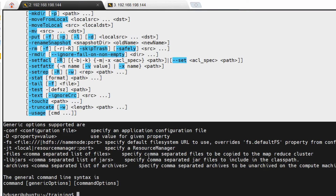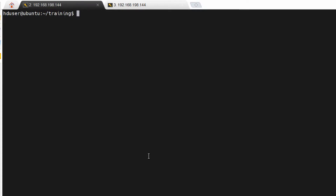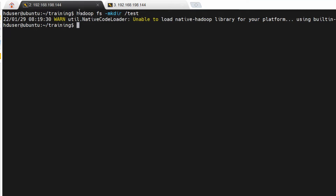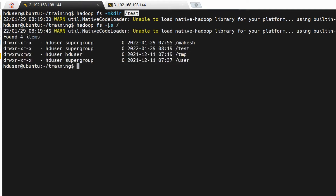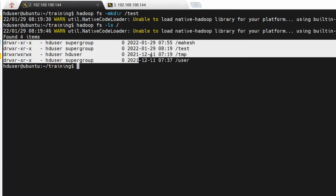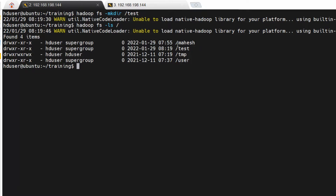To communicate with the Hadoop file system, you can use all these commands. To create a directory inside Hadoop, you use the command 'hadoop fs -mkdir'. I'm going to create one directory called 'test'. Let me check whether the directory was created. To check directories you use 'hadoop fs -ls', which will show what directories are present. This is the root directory — slash is the root — and we can see the directories we created, including the new 'test' directory.